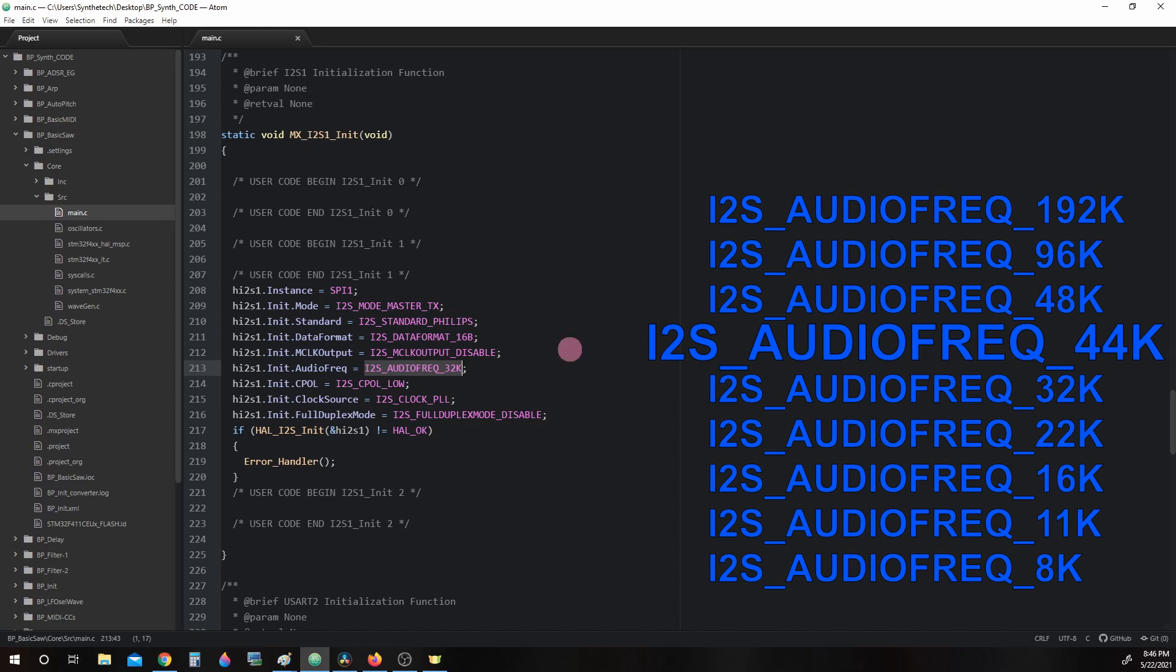We are using i2s_audio_frequency_32k, which is 32kHz, which I mentioned prior is going to balance well for quality of sound without placing too much strain on the microcontroller.